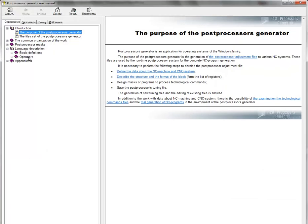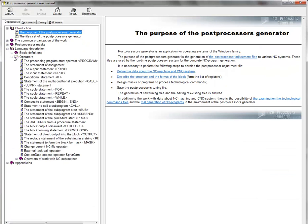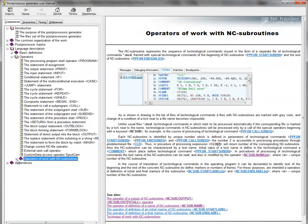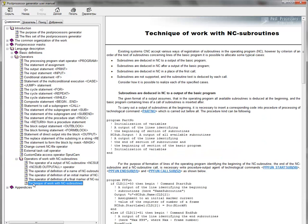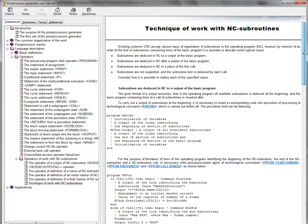There is the page, basic languages, operators, and there is the topic, operators of work with NC subroutine. And we can see the last topic, how to work with subroutines.